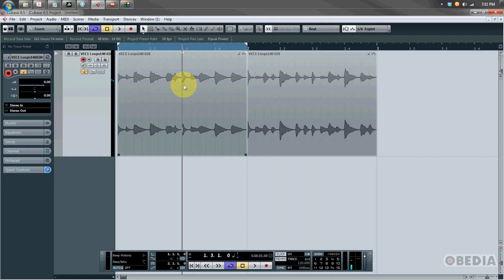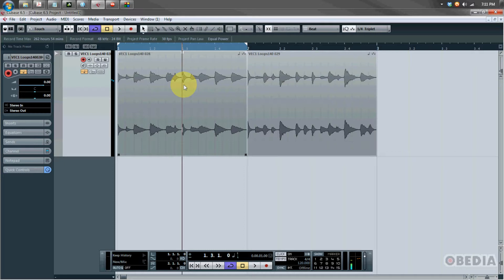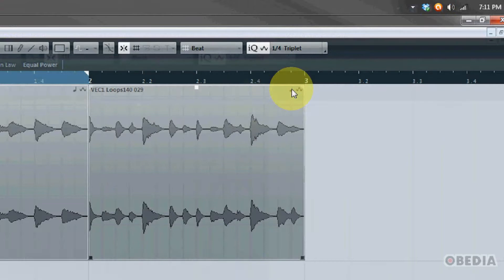We can warp audio loops, we can warp our entire arrangement, all this can be done non-destructively, and we can do this all just as if we were working with MIDI parts, which is really cool. All of this is accessed up here in the top right hand corner of Cubase.